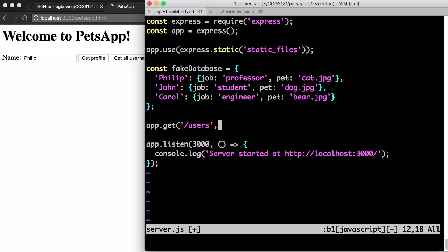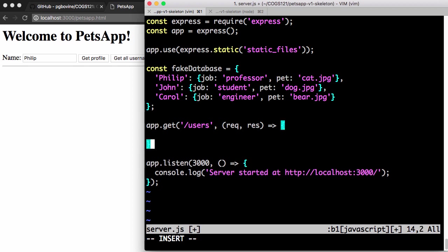We're going to use the anonymous function syntax again. You can define your own function names if you want, but we're going to use anonymous syntax for convenience. This is the arrow notation for anonymous function.